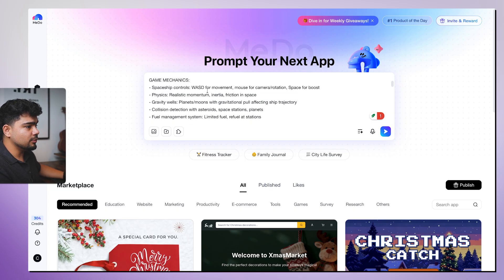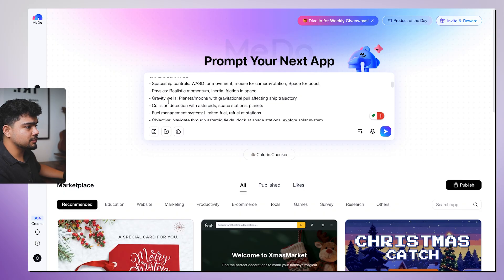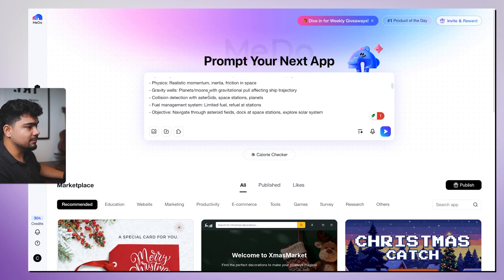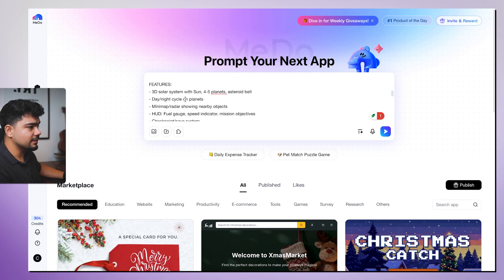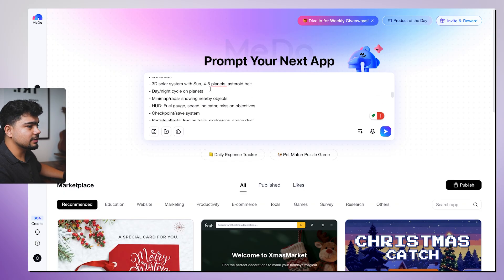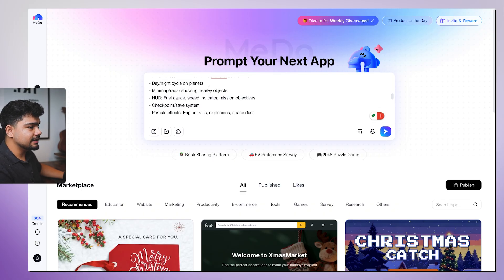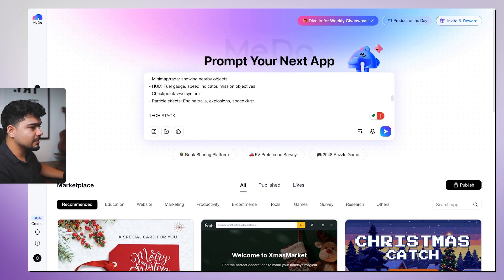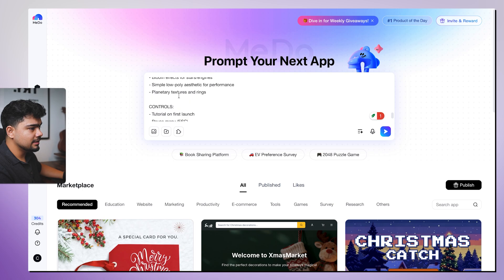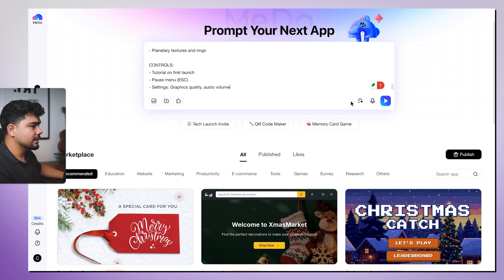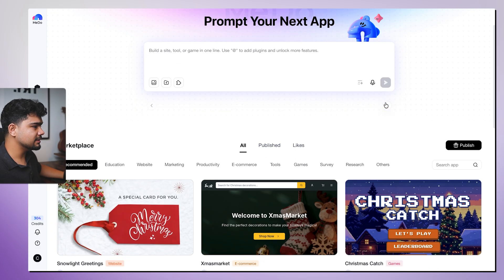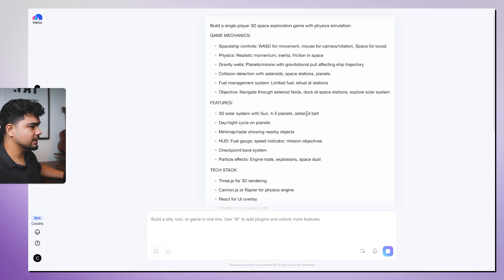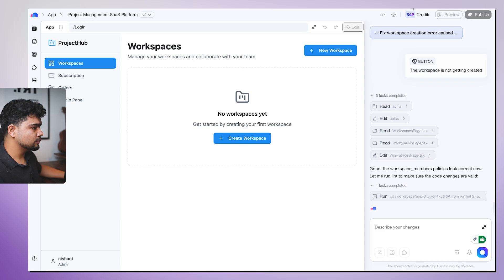So here I copied it. Build a single 3D space exploration game with physics simulation. Space control WASD, so we will be using WASD. Mouse camera control, boost for speed, physics related momentum, gravity etc. Features 3D solar system with sun, four or five planets, asteroid belt, day night cycle. Looks good. Tech stack. It is also told tech stack. Visual features controls. Good. So there is no login authentication in this one, so it should be comparatively simpler. So we have added this also and it will start building this too.